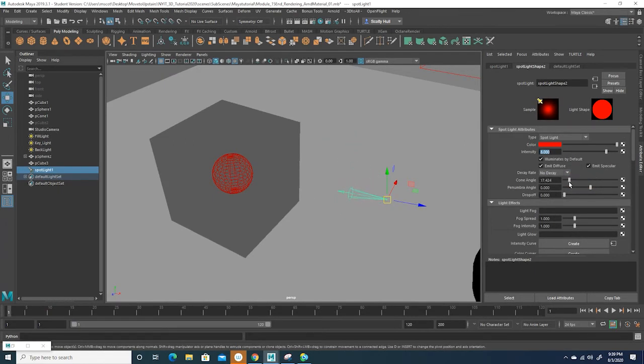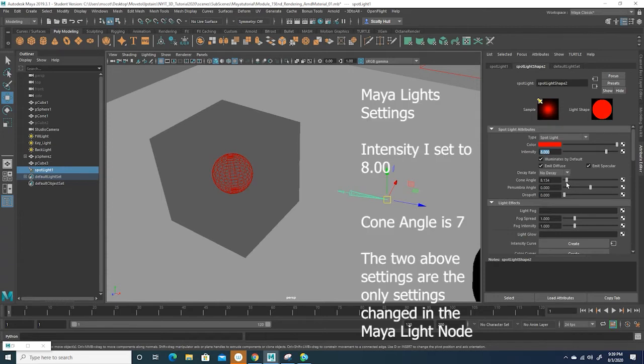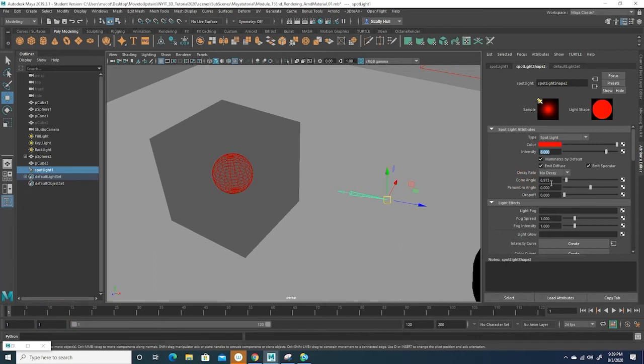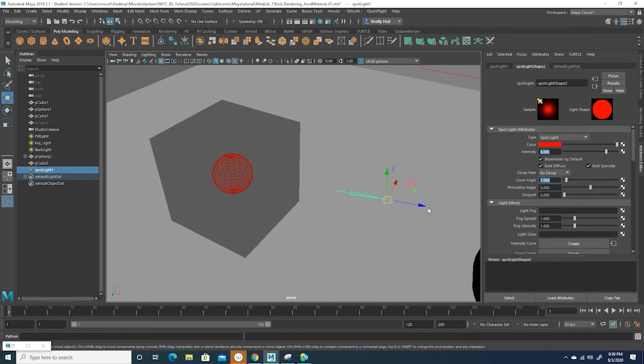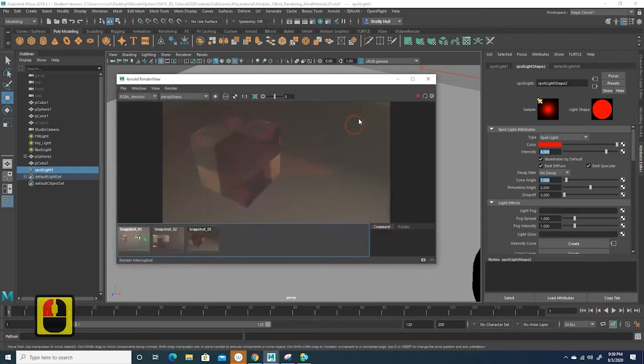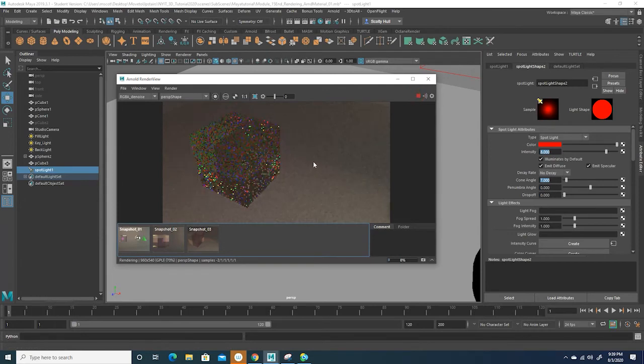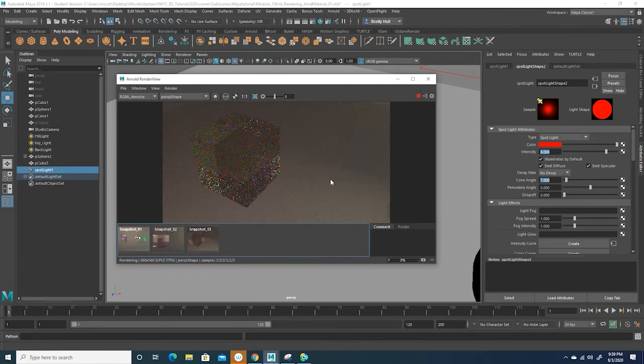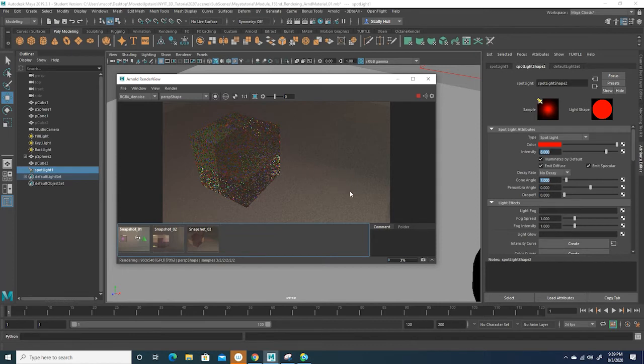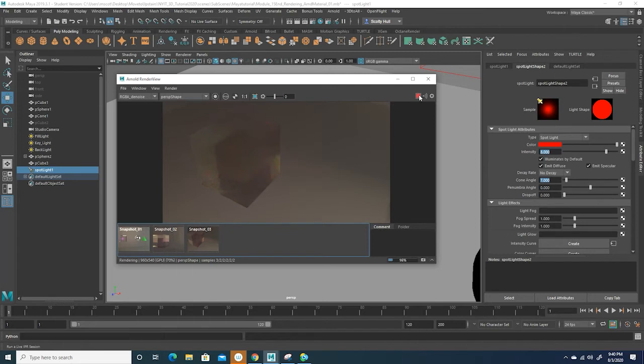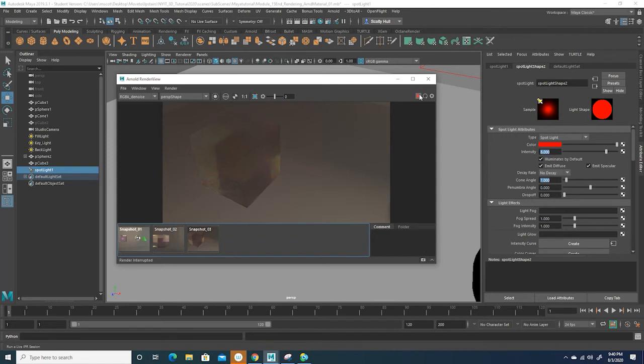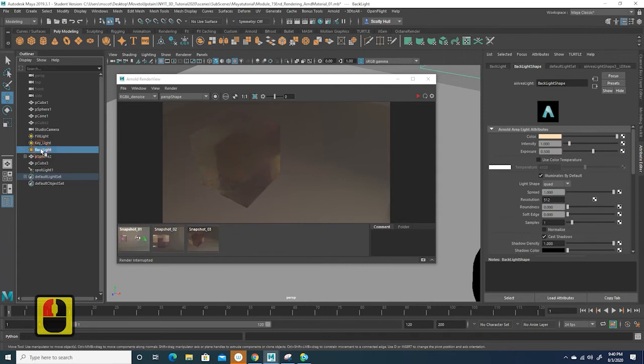I'm going to go ahead and decrease this cone angle and make it pretty sharp. I think I'll make it pretty small and concise, so I'll set it to about a seven. You can see how thin that looks. Now when we kick off the render, all I did was make that cone more concise and more constricted, so we do get a slight sample now of this light just because it's more concentrated.